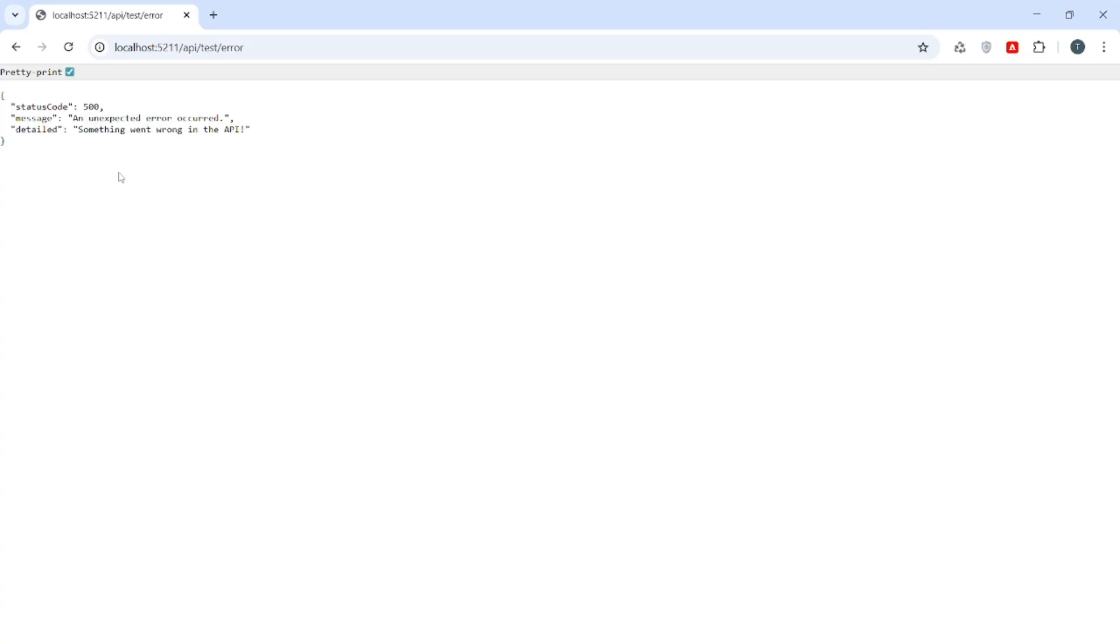And that's it for today. We have implemented global exception handling in ASP.NET Core Web API using IExceptionHandler interface. This makes your API more robust and gives your clients consistent error responses. If you found this video helpful, don't forget to like, subscribe and hit the bell icon for more tutorials like this. See you in the next video. Thanks for watching.